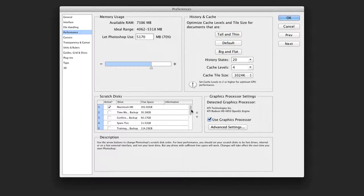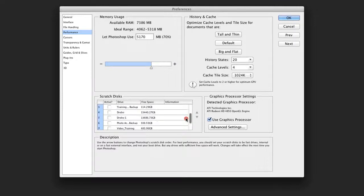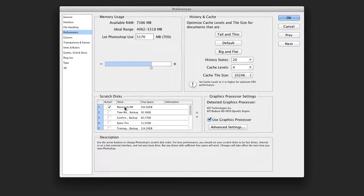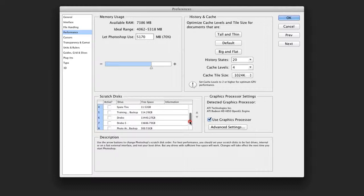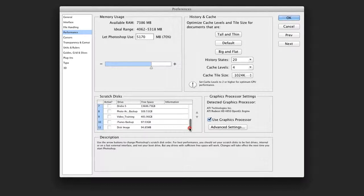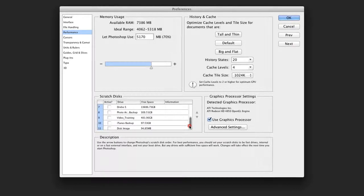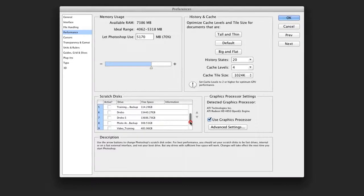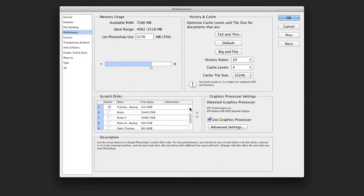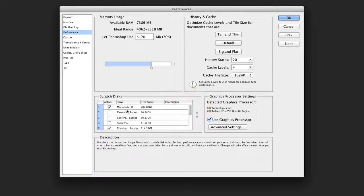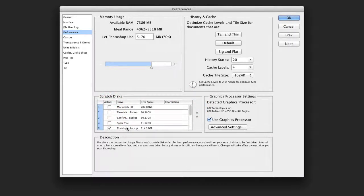Scratch disks allow you to identify a separate disk to handle extra information when dealing with large files. Using your internal backup drive is generally a bad idea, so I will instead choose another drive that's attached to my system. If I have an internal drive, that's ideal. If not, I'll choose a drive that's connected to a fast connection type, Firewire, Thunderbolt, USB 3, etc. And this will allow you to specify which one is a scratch disk.